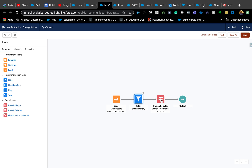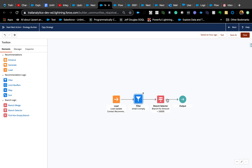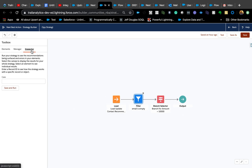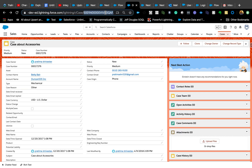The Branch Selector is very important — it selects a branch and outputs it. If you have multiple recommendations loading under different conditions, you have separate branches for each, and at the end you use a Branch Merge to merge all branches together and output them.